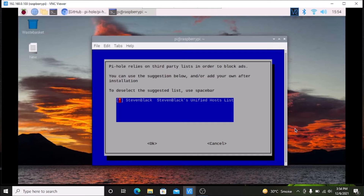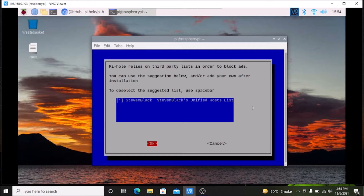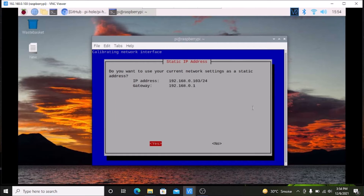Pi-hole relies on third-party lists in order to block ads. By default the standard options are already selected, so do not change anything — simply press Tab to come to OK and hit Enter.